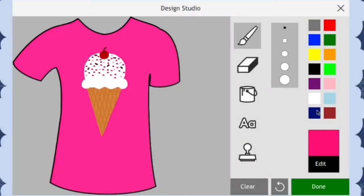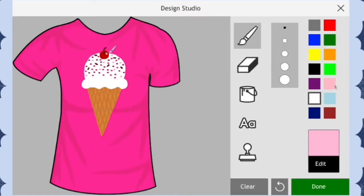In my first video, I taught you guys how to draw a pink shirt with an ice cream cone on it. Today we'll be using that same design, but we'll be adding shading to it.